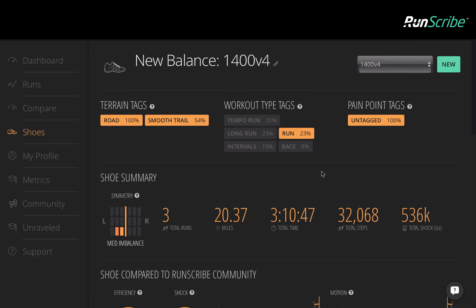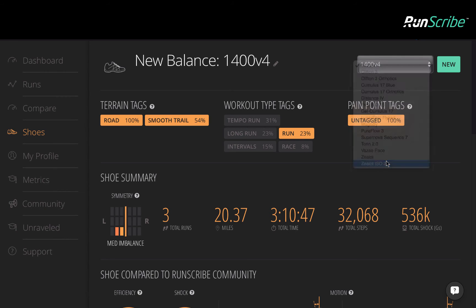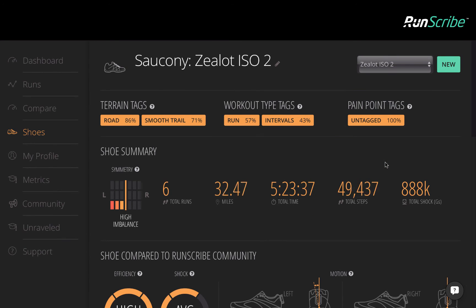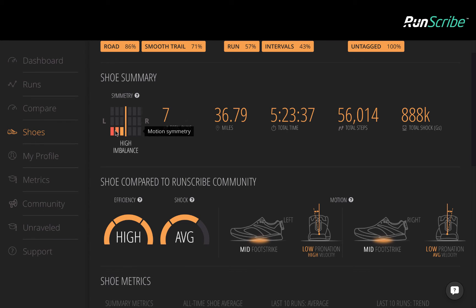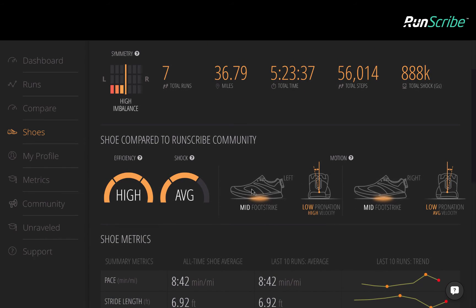Let's take a look at another shoe to see what the data says. Here we can see that these shoes still have a high imbalance, and they're focused on the motion symmetry. But as we drill down, we see that we have achieved a symmetrical foot strike type, but still have high differences in pronation velocity.